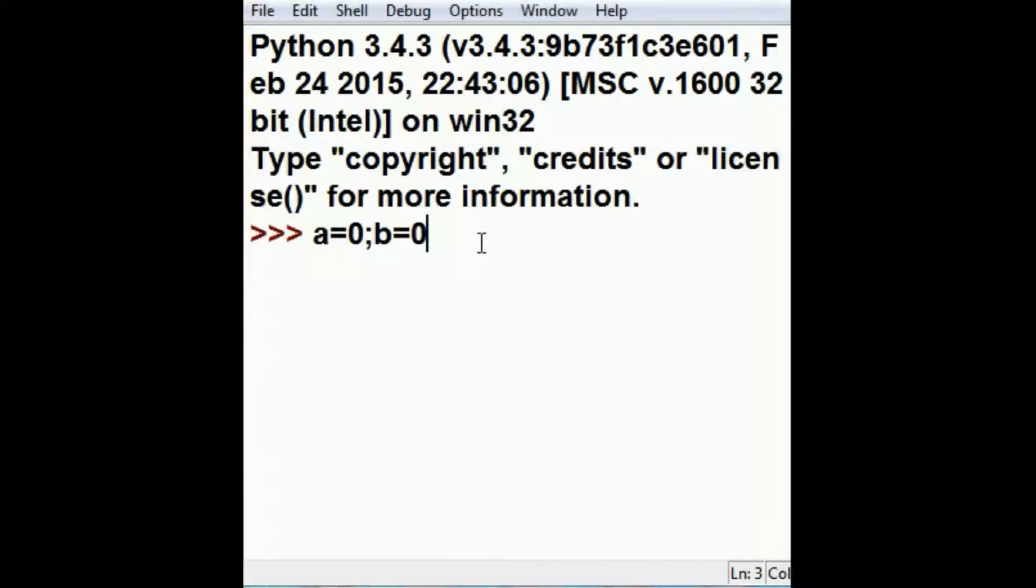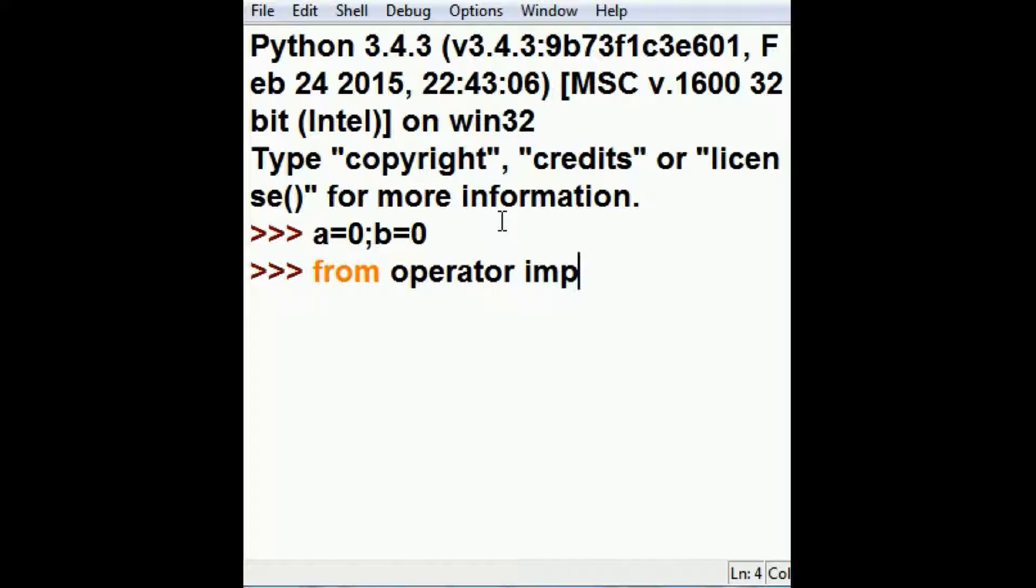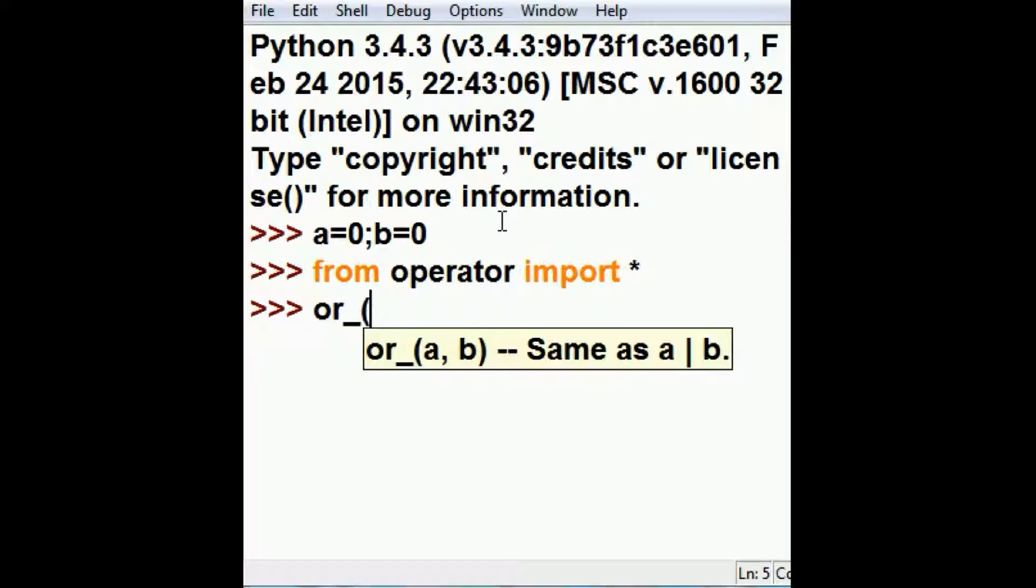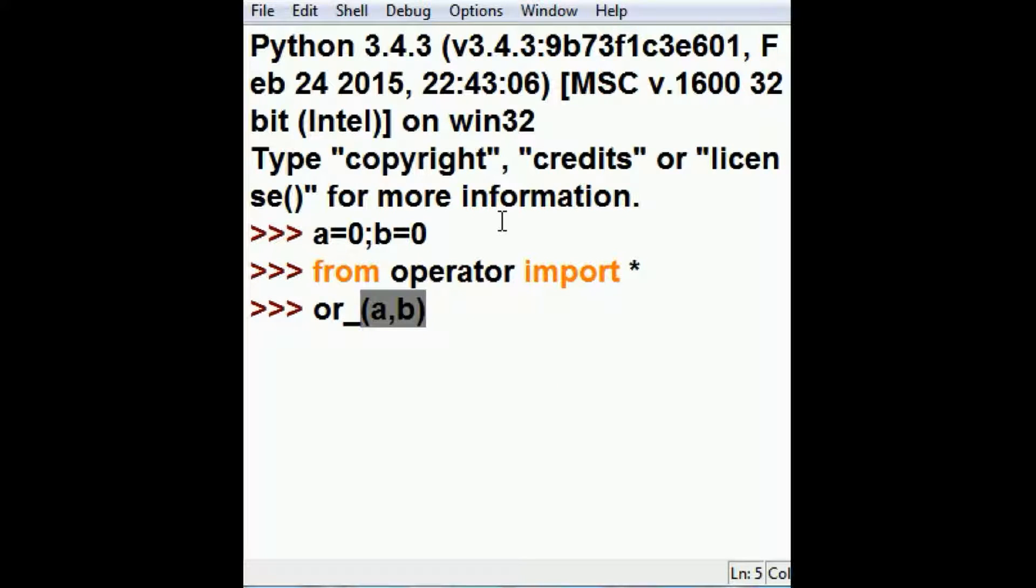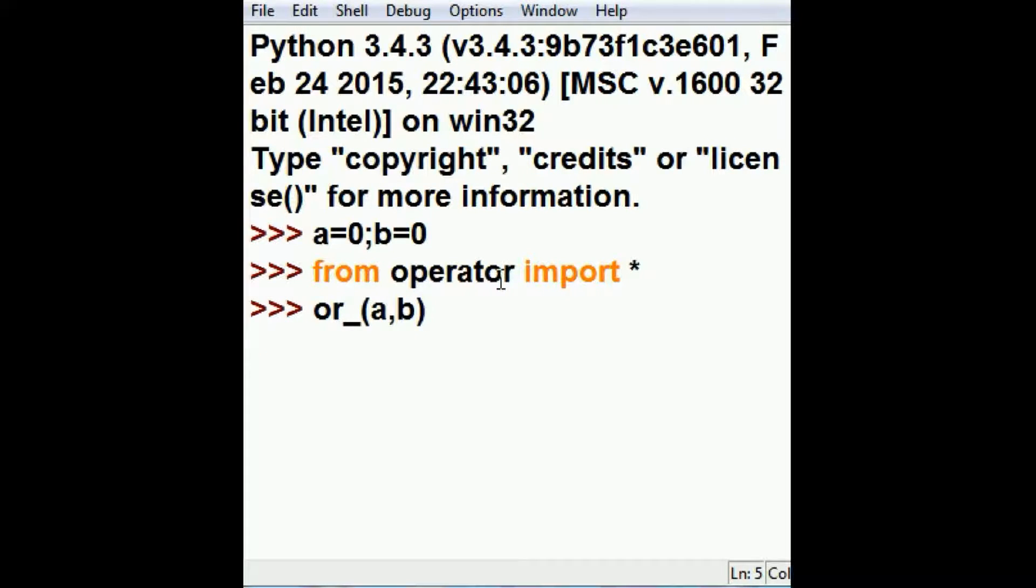Now in our program we'll say A equals zero and B equals zero. I forgot, from operator import star. OR underscore, I want to feed A and B into the OR method. Two zeros, I'm going to get a zero, a false. And I do.